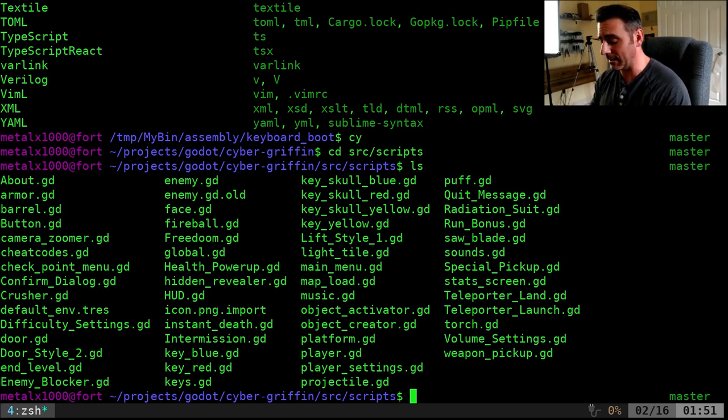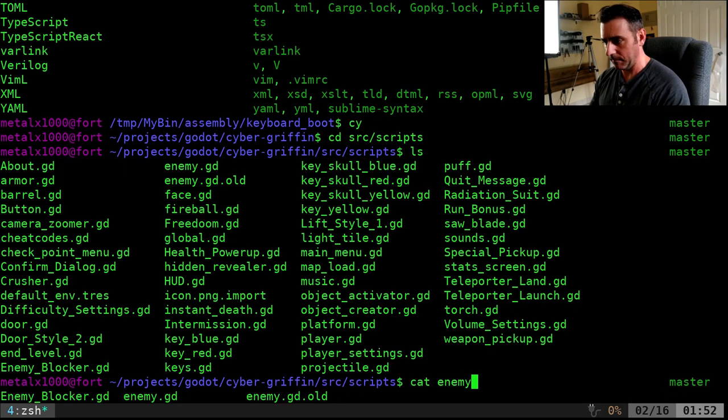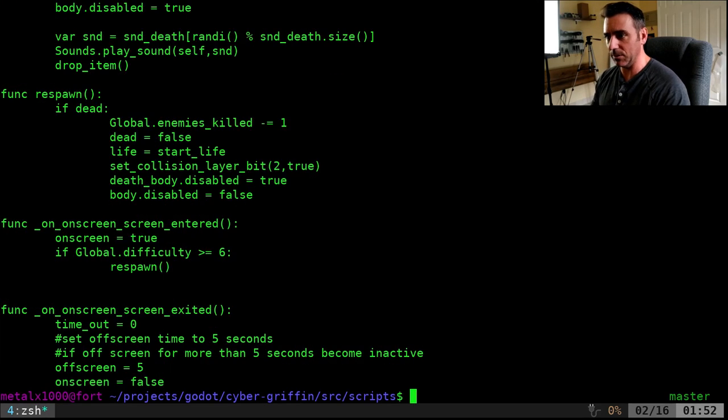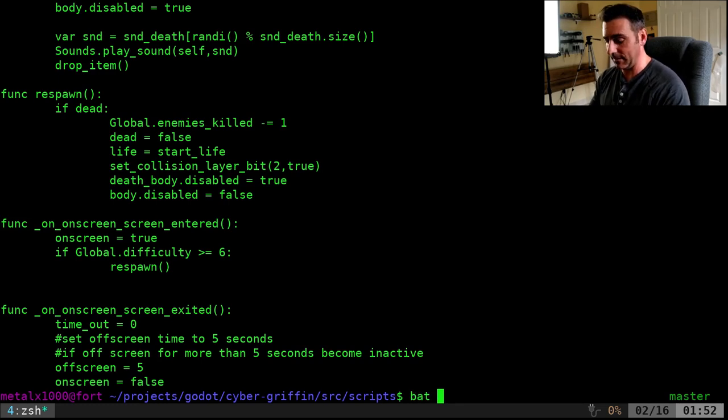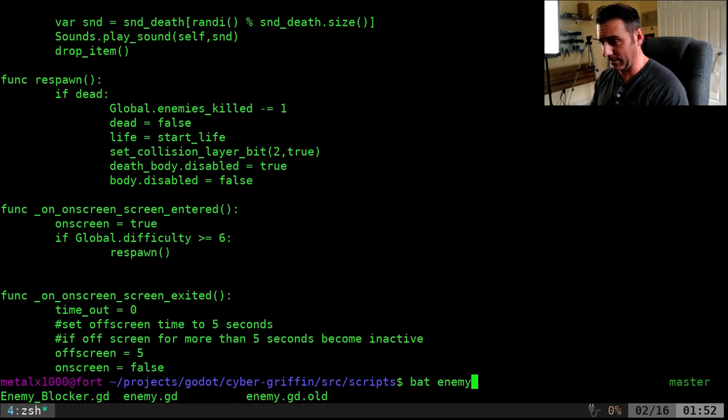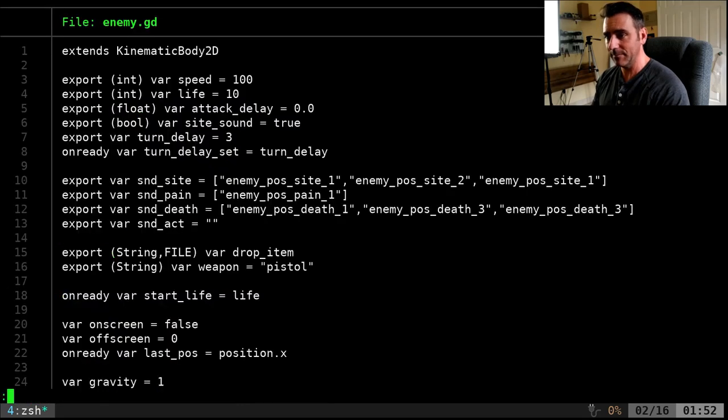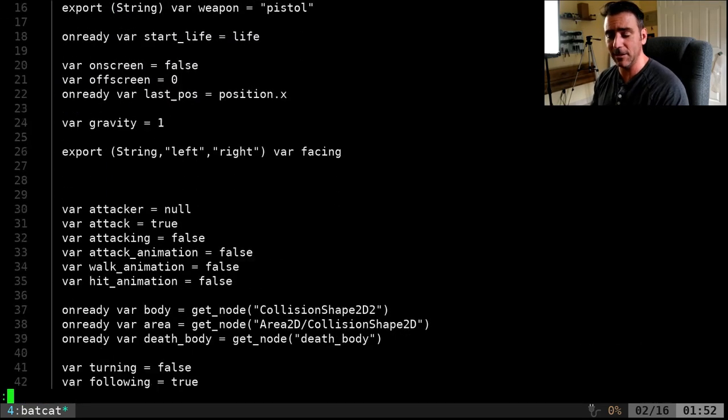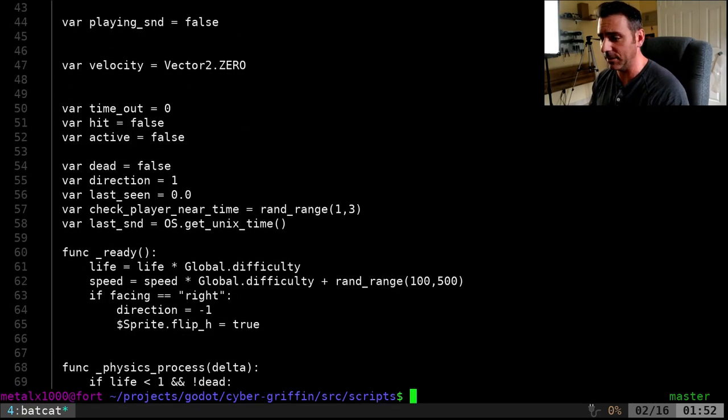I can cat out one of these like the enemies. Yeah, enemy.gd. So this is what the code looks like just catting it out. If I BAT it out, it's going to basically do the same thing with line numbers. It's not going to highlight it all because it doesn't recognize that extension.